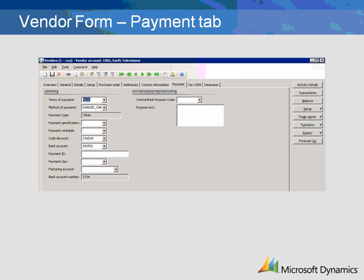If you are making payments directly to the vendor's bank, enter the bank account number in the Bank Account field. You may choose to enter a payment identification for the vendor when you make payments. The ID number is entered in Payment ID.